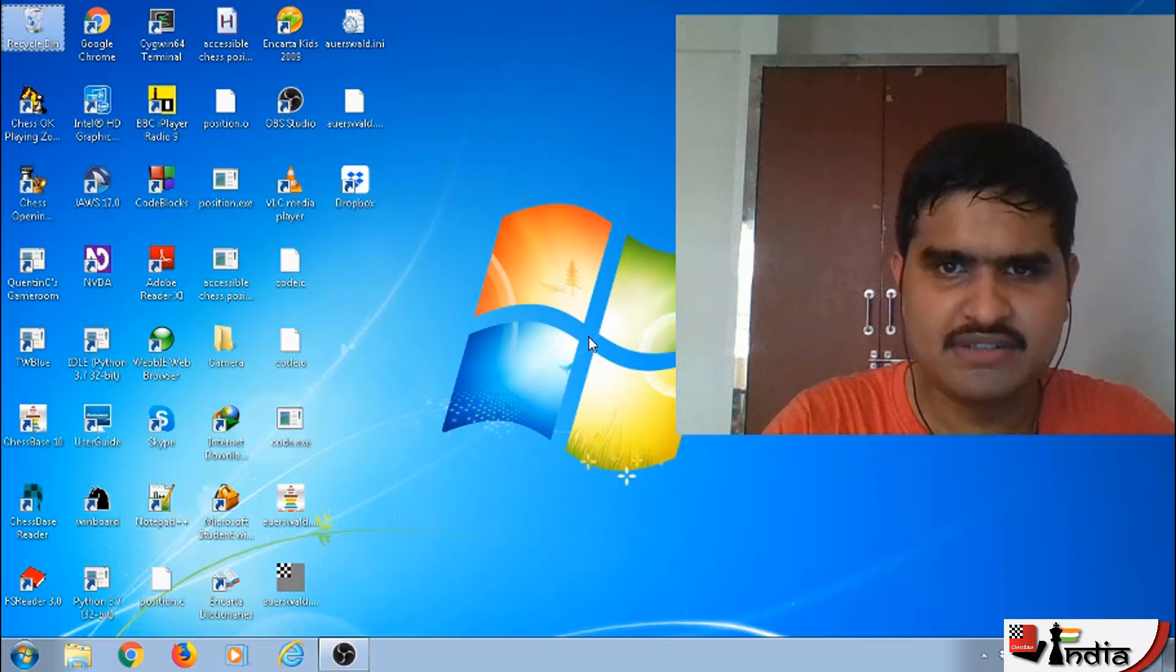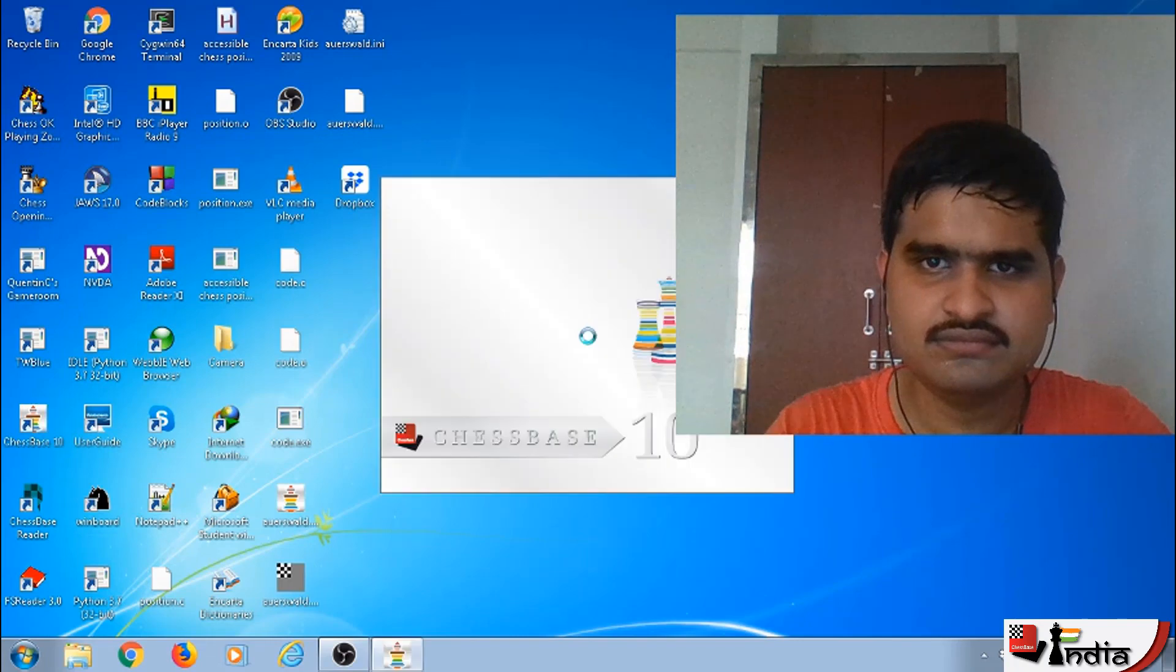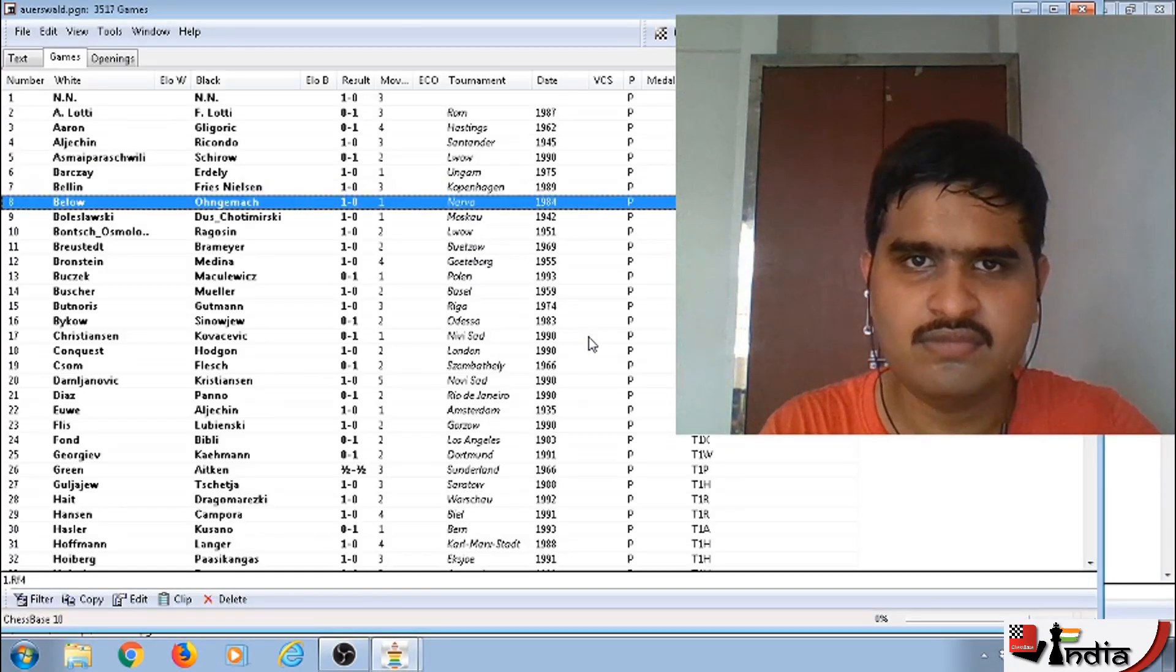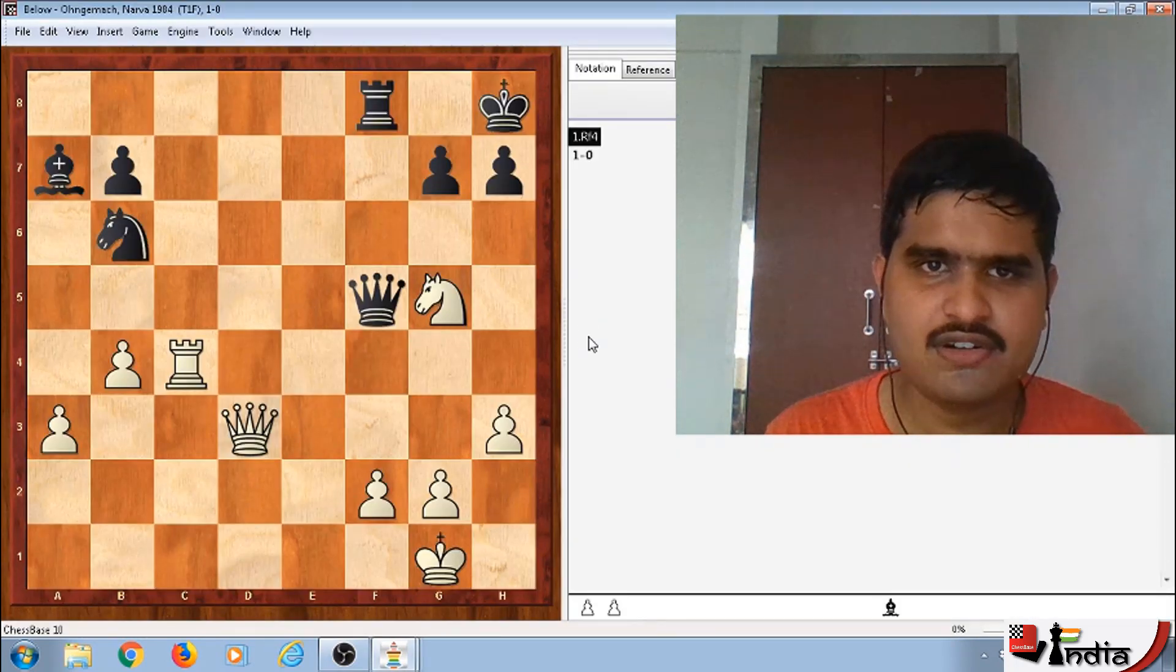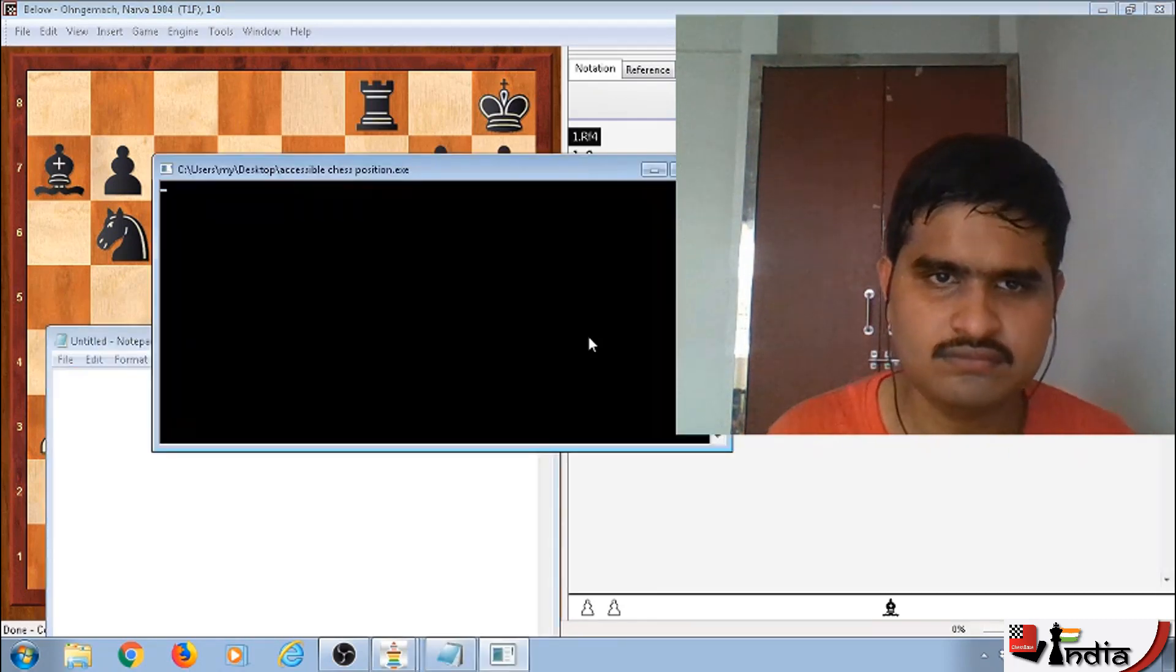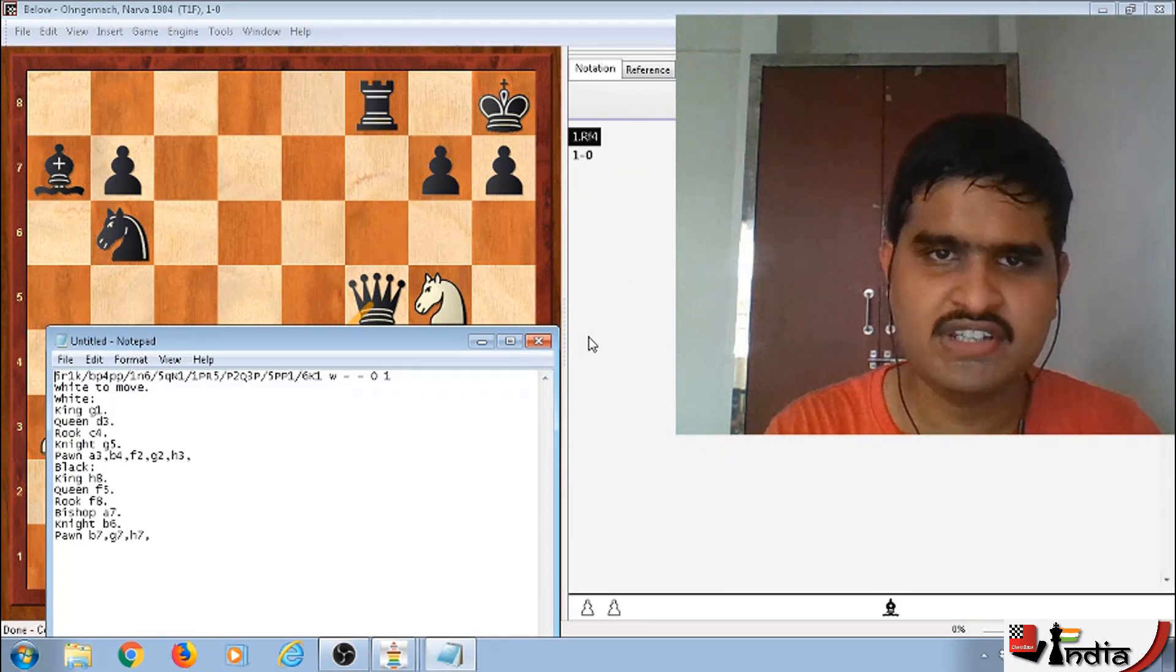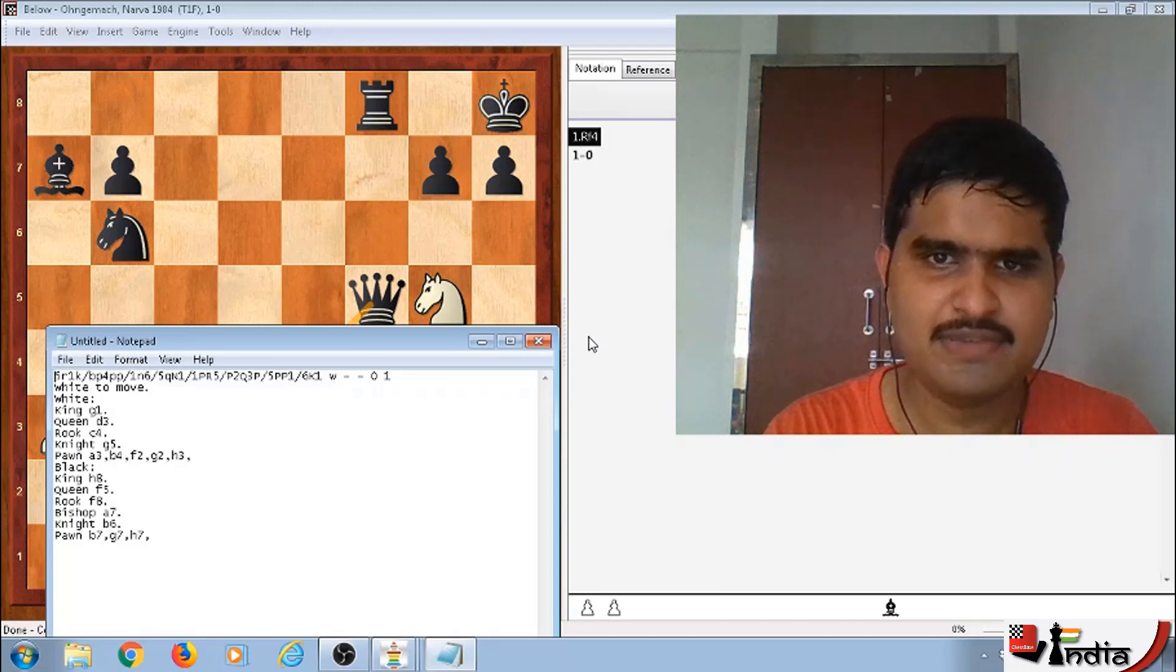I will first open ChessBase. Now I will open a position. And here, I will press Alt Ctrl P, P for position. Alt Ctrl P, Untitled Dash, Notepad, Edit. The first line is the FEN format. So, from here, we will press down arrow and it will come in a normal human sounding format.